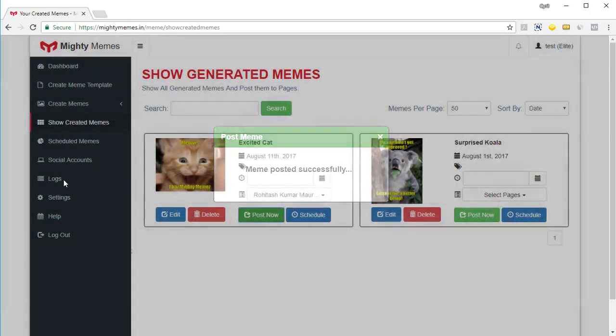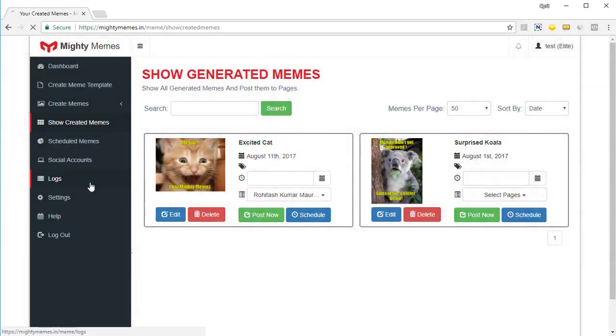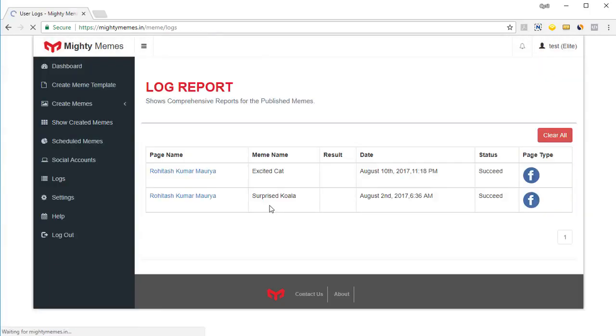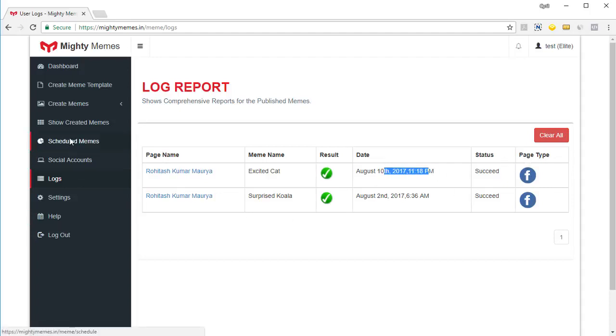And if you go into logs, you can see which meme was posted to which page. So I can see the meme was posted successfully on this date. And that's fantastic.